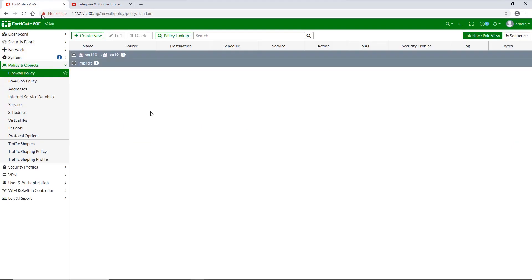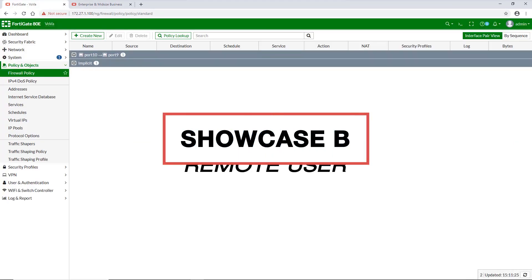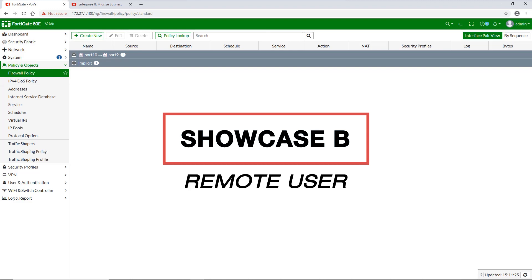Next, let's go back to our FortiGate and move to the second showcase, which revolves around remote user servers such as LDAP server and Radius server.